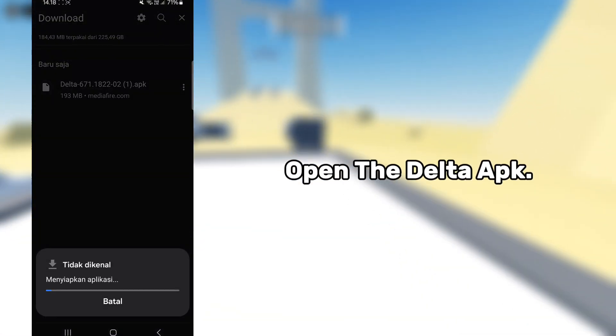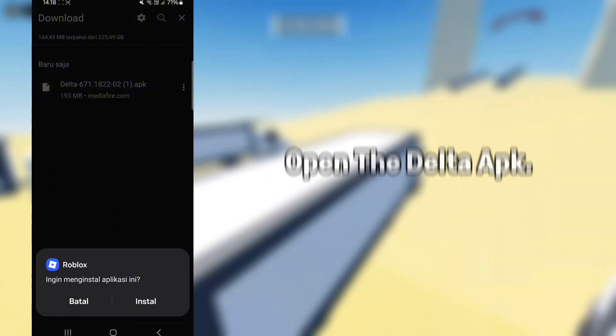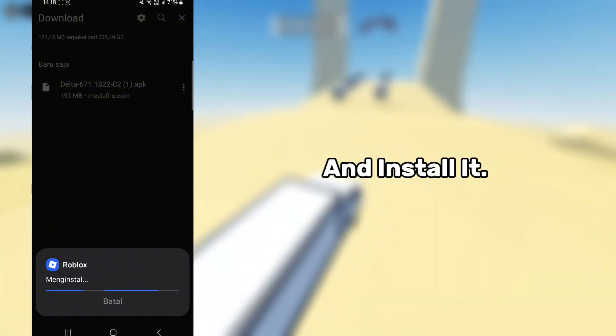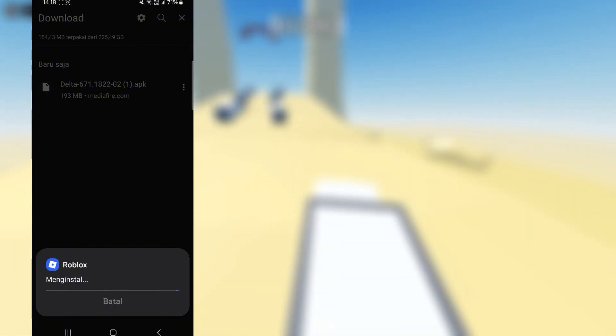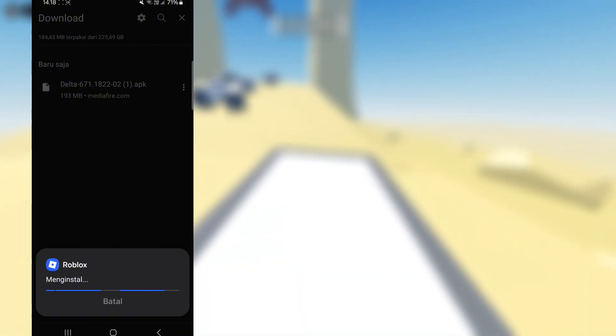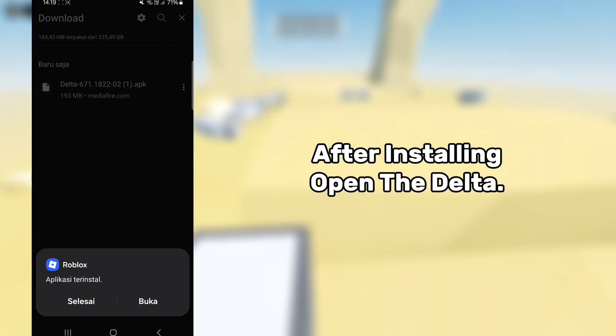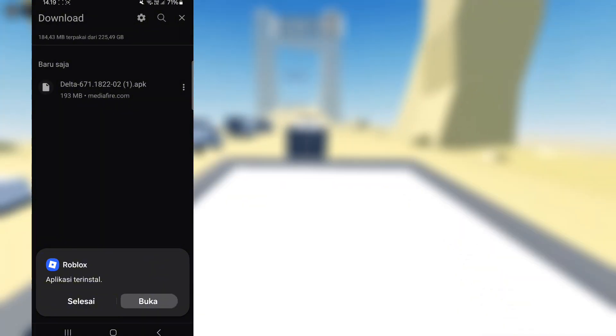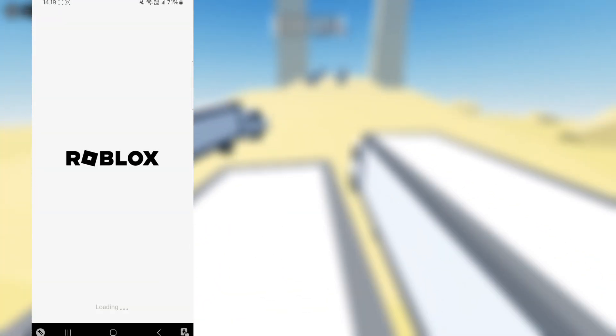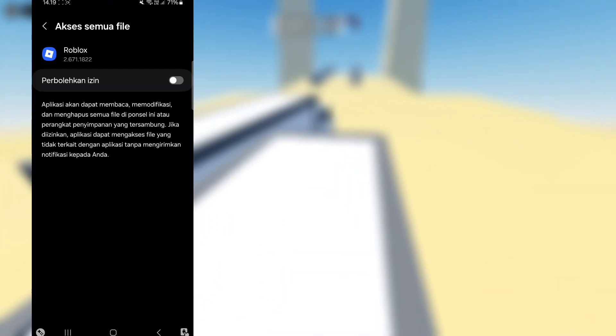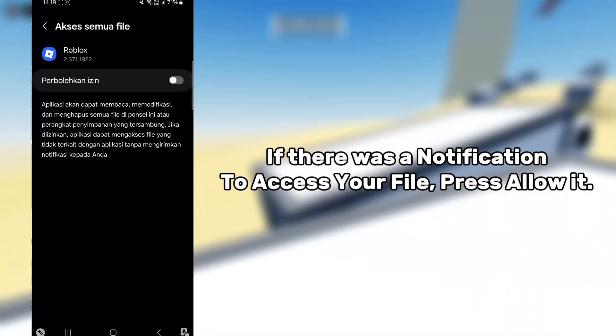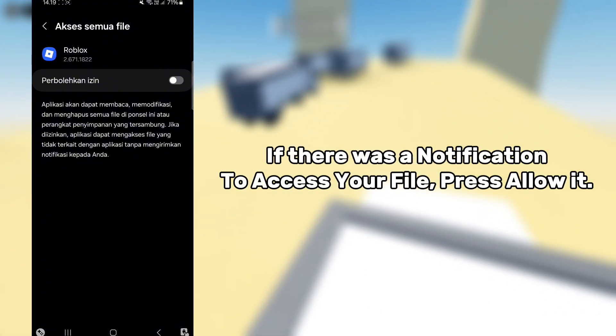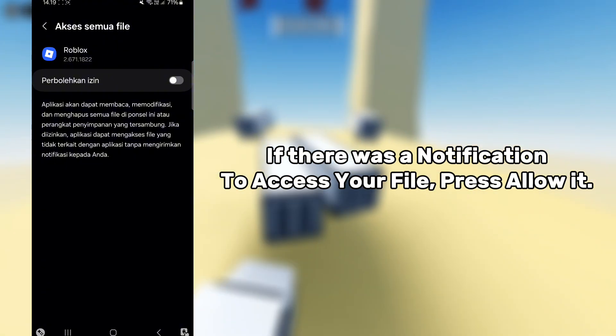Open the Delta app and install it. After installing, open Delta. If there's a notification to access your files, press allow.